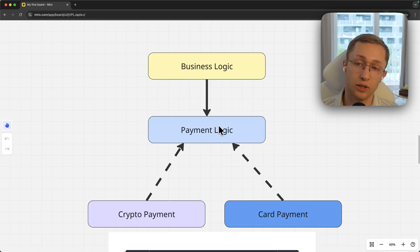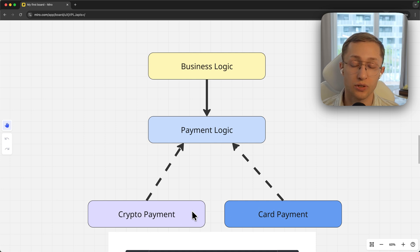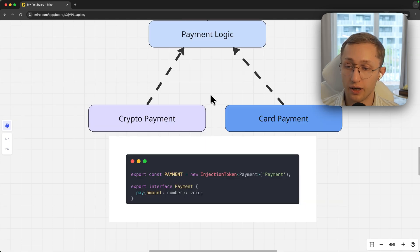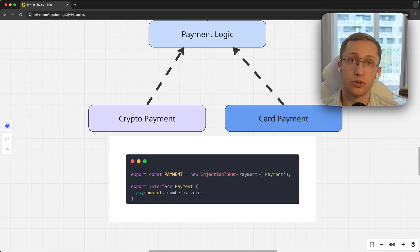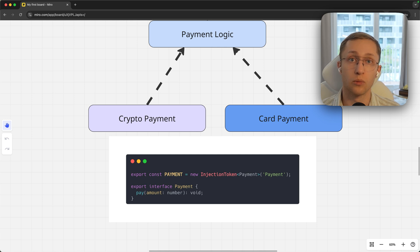The right way to do it is to depend on an abstract interface. If you exchange card payments with crypto payments, the business logic and even this interface should not be affected at all. The way to do it with Angular, which also makes this framework stand out among all other front-end frameworks in my opinion,